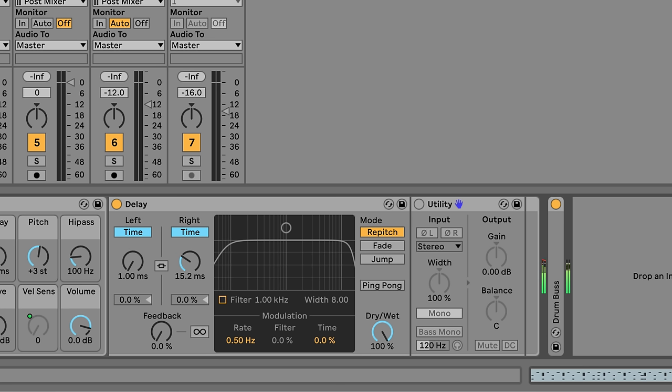I'll include links in the description to where you can learn more about the Haas Effect and mono compatibility. I'd encourage you to check them out.